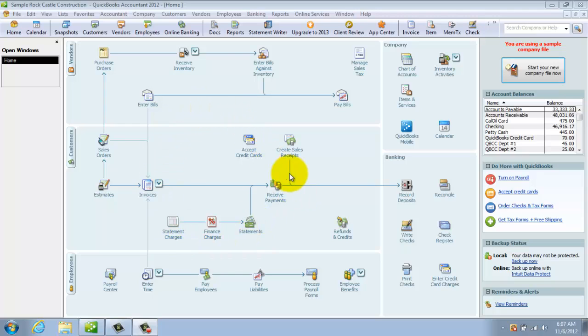So here in QuickBooks, you've got this flow chart here. So this is a real easy way to understand how to enter information.